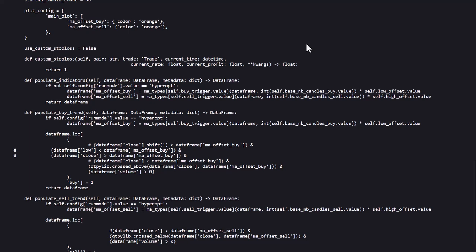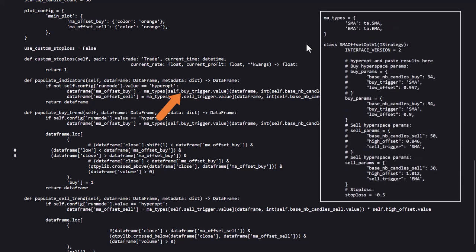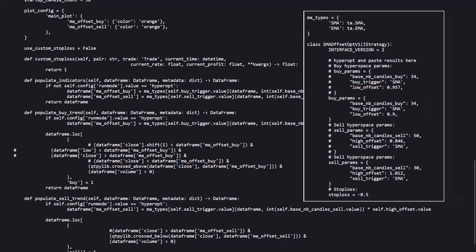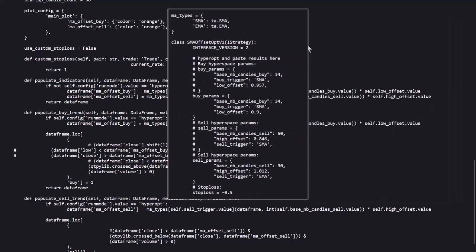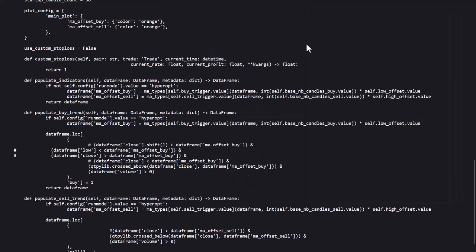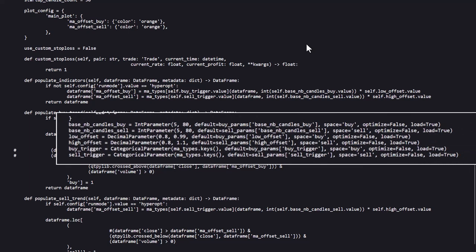The buy offset first uses the MA type. And the types of MA are in the dictionary we found at the beginning of this strategy. The actual use of which kind of MA is determined in the hyperspace parameter settings, next to the base NB candles buy value, and the offset for the calculation. These values are also written down in the section for hyper-optimizing, and in that part of the code the ranges are also determined in which the optimal parameters have to be found.